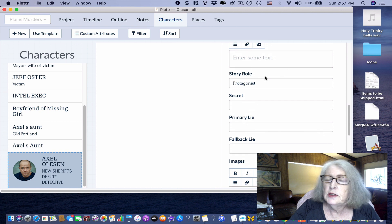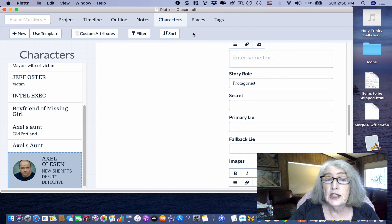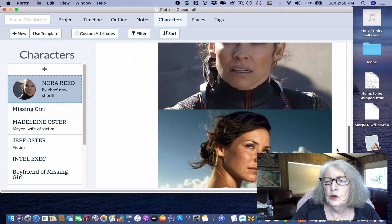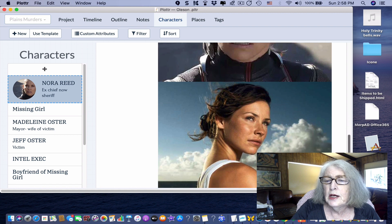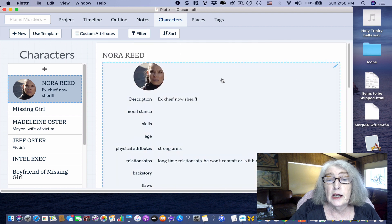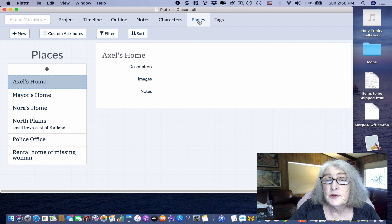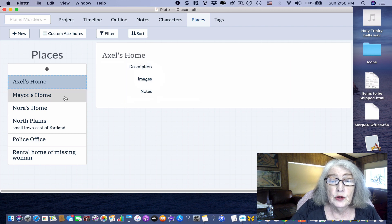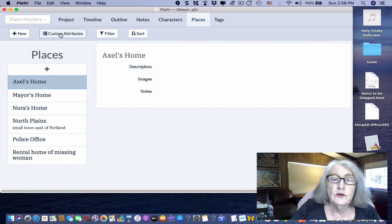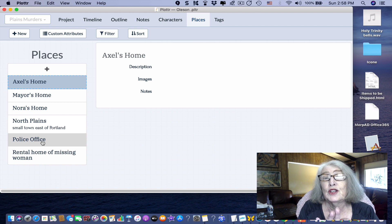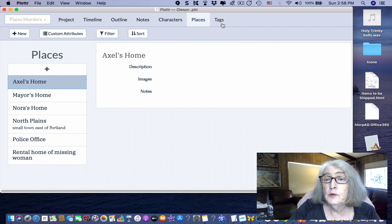You can add multiple pictures — the character identifier only displays one, but you can add as many as you like in the attributes section. I like to see characters in different poses and different emotional states. For places, you can do the same thing and add custom attributes. I like to have floor plans for basic scenes like the police office, so as the characters move around I know where they are.